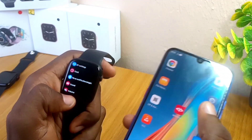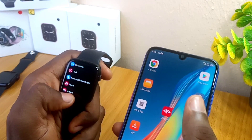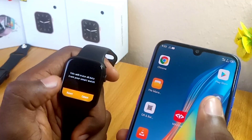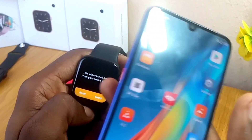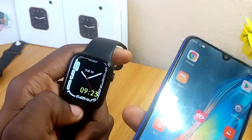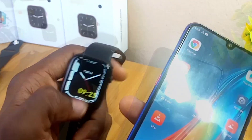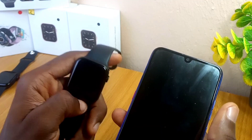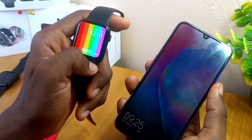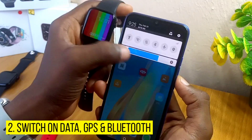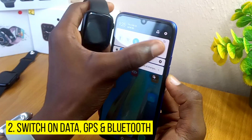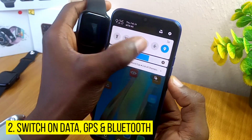Settings is similar to every other settings on every watch out there. Scroll down to the reset option and select reset — you can see this will erase all data from your smartwatch. Select reset and this is going to switch off the smartwatch and switch it back on. I restarted the smartphone and reset the smartwatch. Now switch on your data, your GPS, and your Bluetooth.